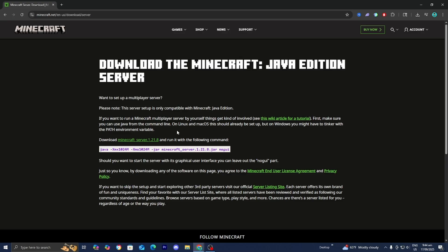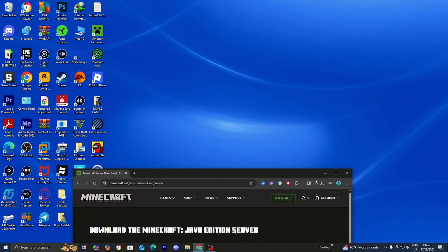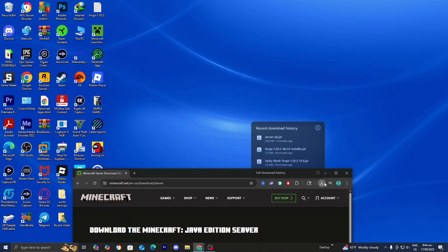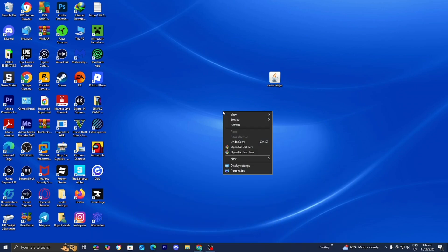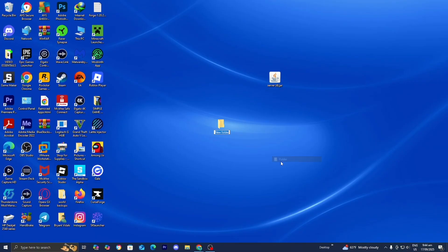Alright guys that's enough yapping out of me. So the next thing you want to do is you want to go ahead and just drag and drop the server file to your desktop just like so. So yep here it is. And now all you want to do is right click anywhere on your desktop, then go ahead and press on new and folder. And we're just going to be calling it server on PC right over here. You can name the folder whatever you want. We're just going to be doing this for organization purposes.